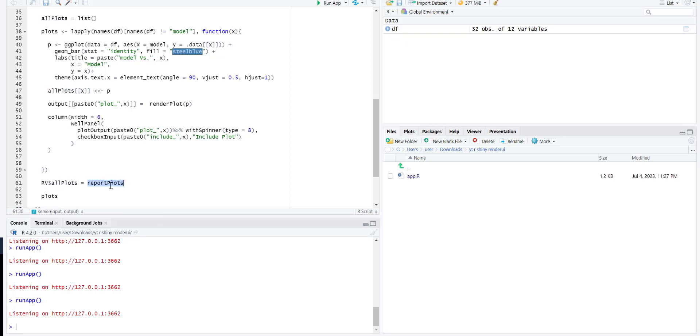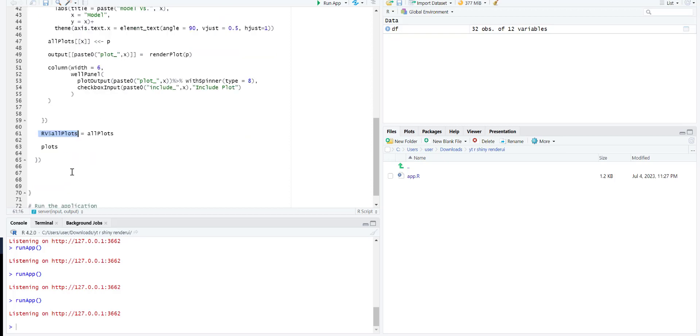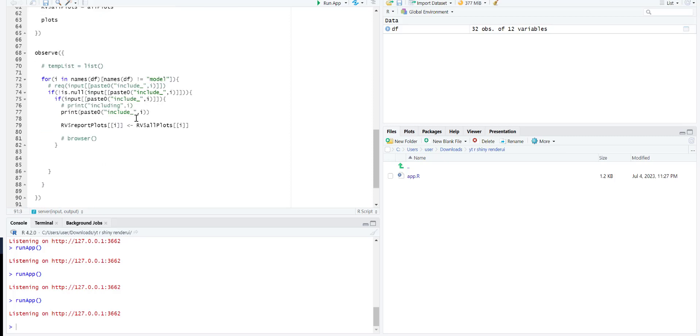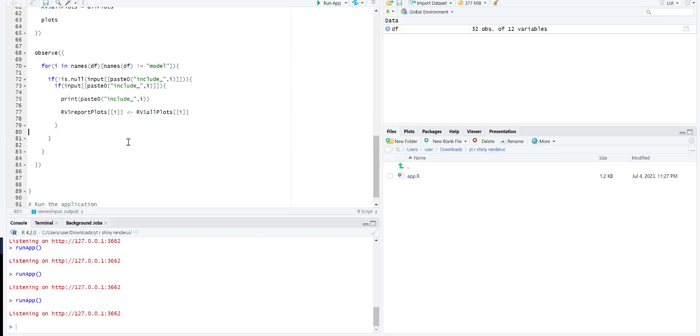Now I'm going to use this rv all plots inside observe and update my report plots based on this. You can see that we first look whether we will only iterate over the column names which have this checkbox, so first it should exist, and after that we need to see if it has been checked or not.